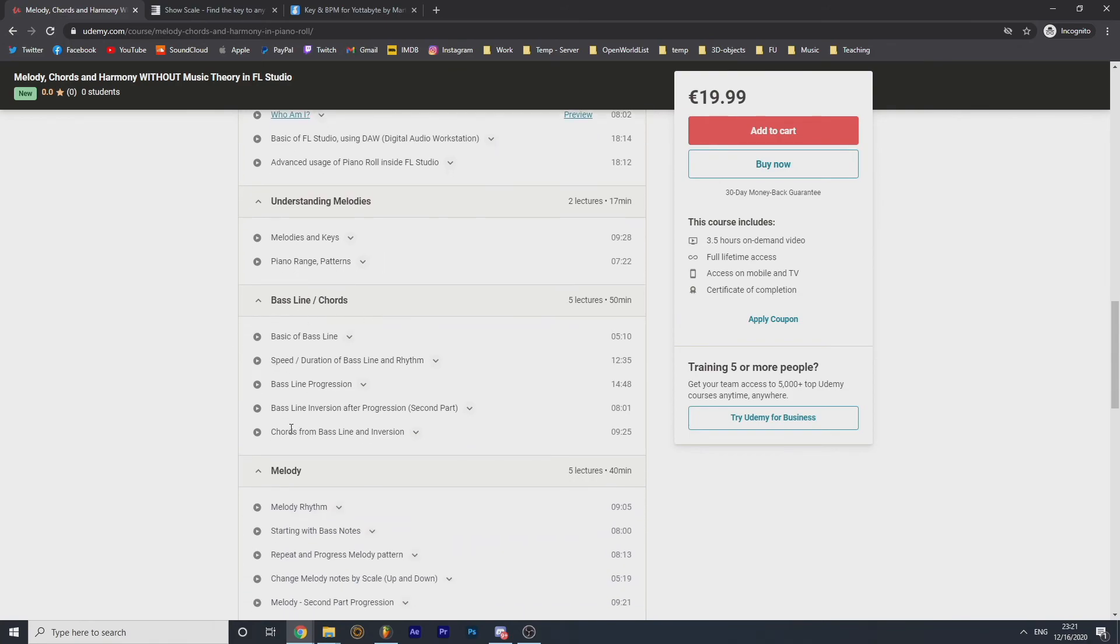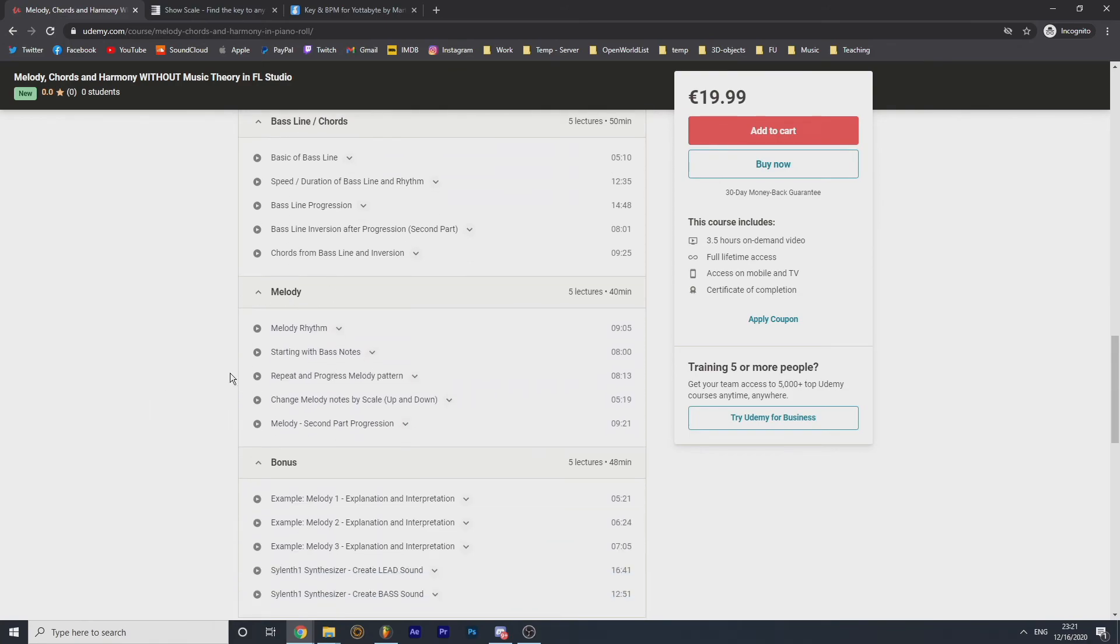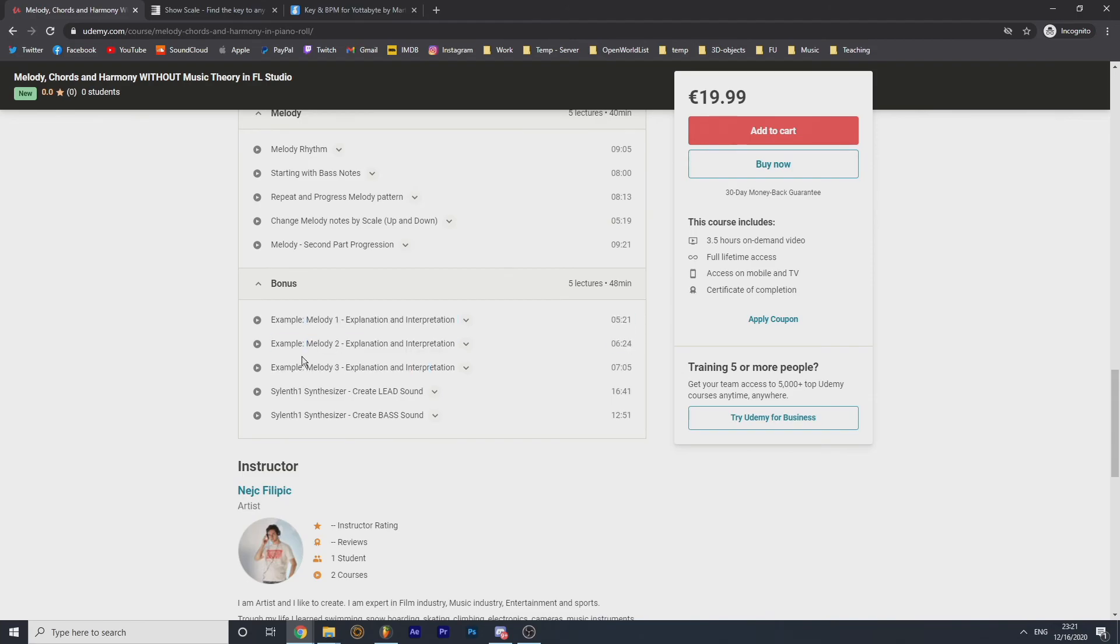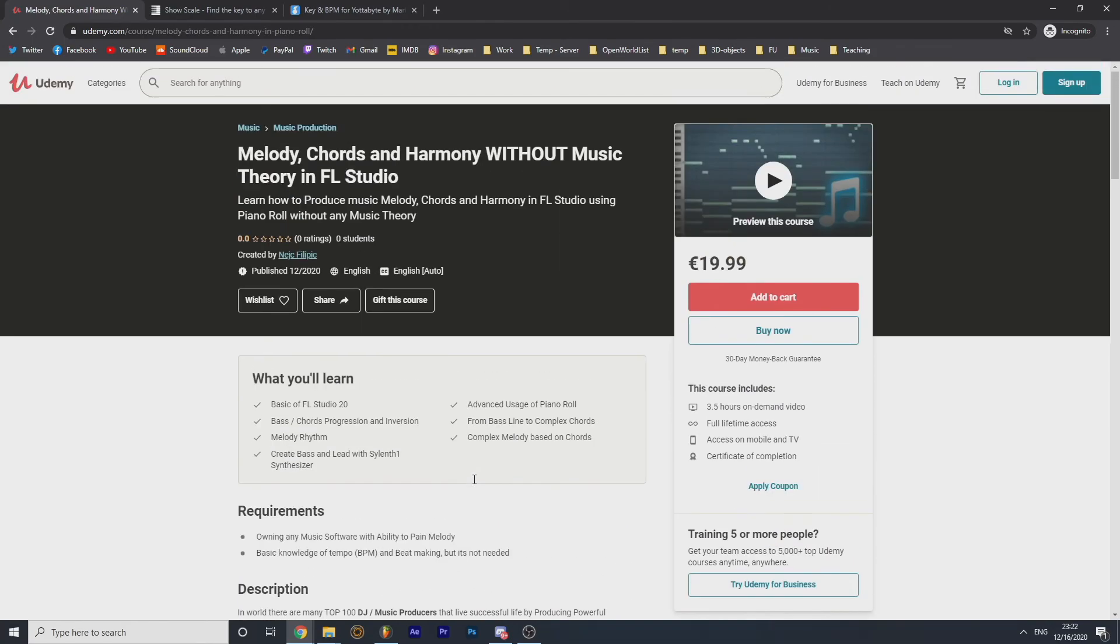You see how many? You learn the basic keys, you learn the bass chords, you learn the melody, and you learn three melodies from me and I will show you how and why I did that. And then Silent One for lead and Silent One for bass.